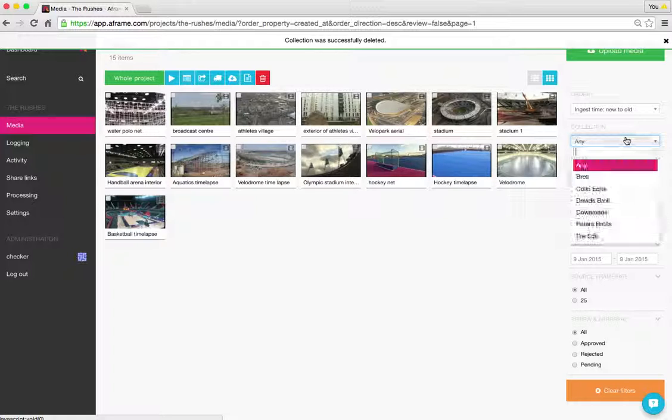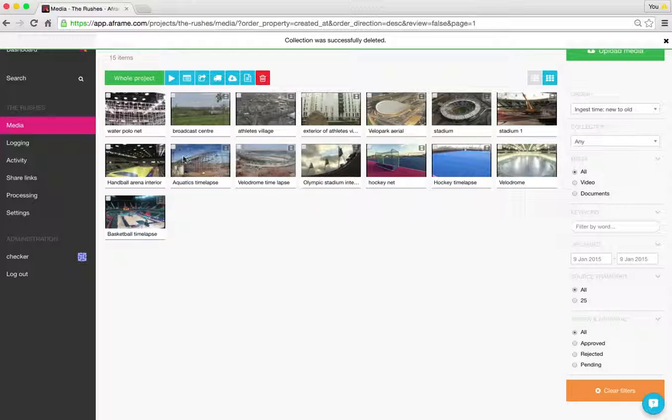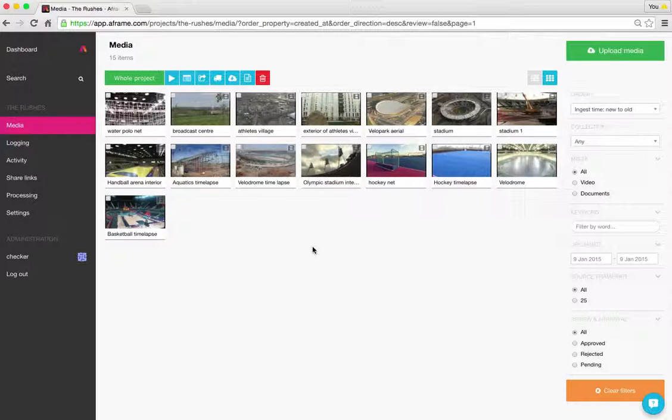So if I go to the dropdown list, it's not there. But the media still remains on the project. And that's how easy it is. Thanks. Bye.